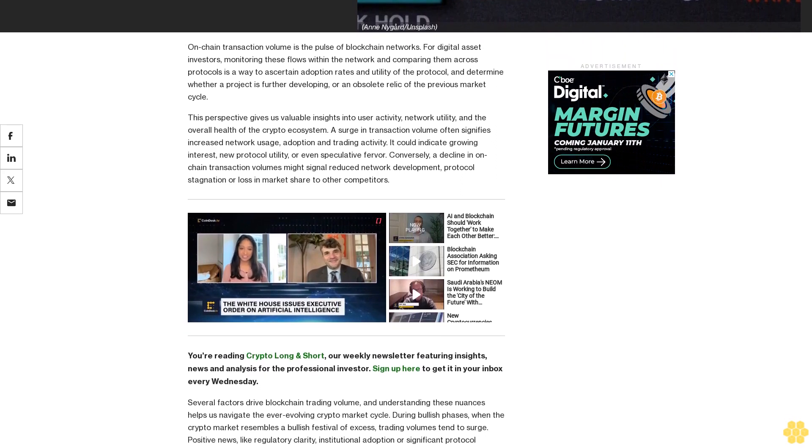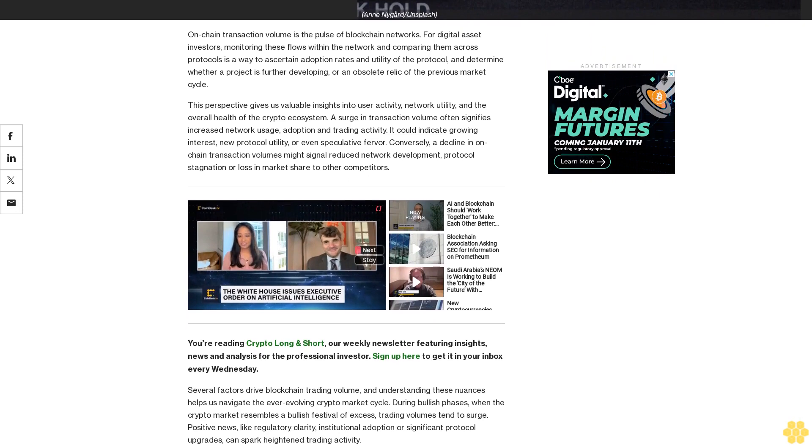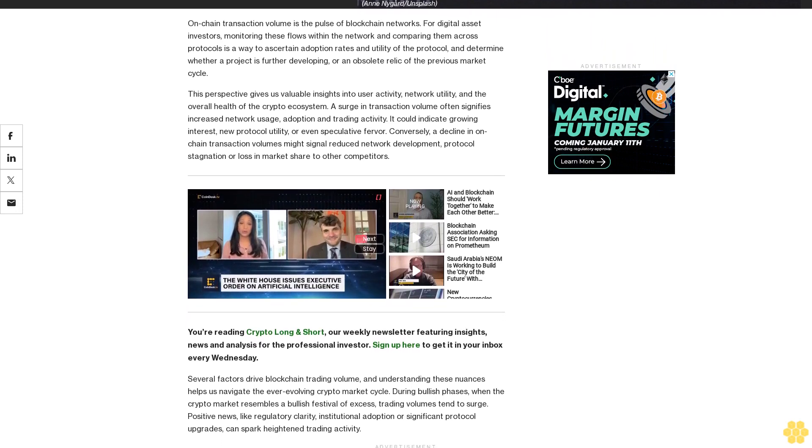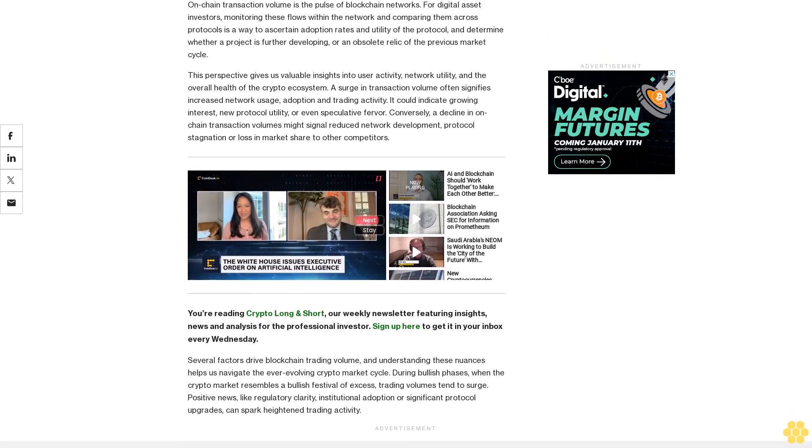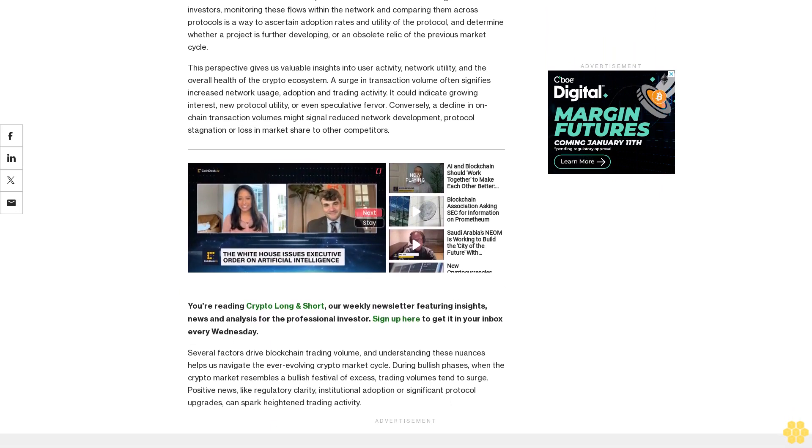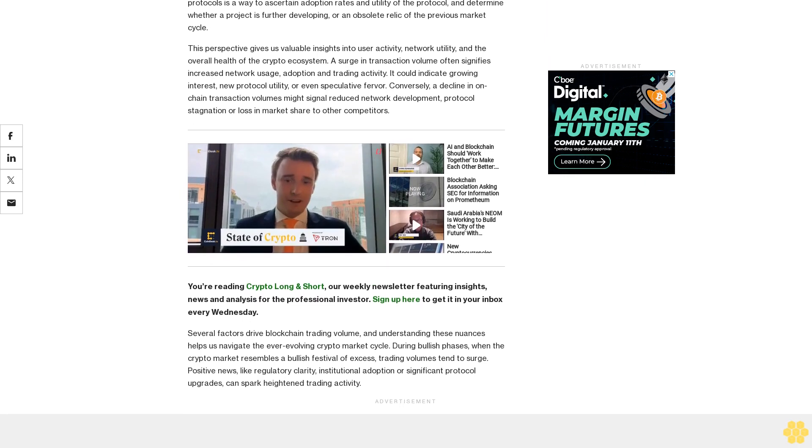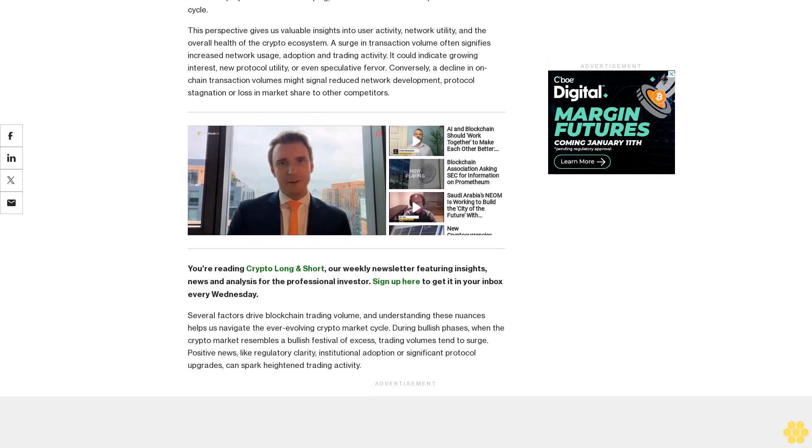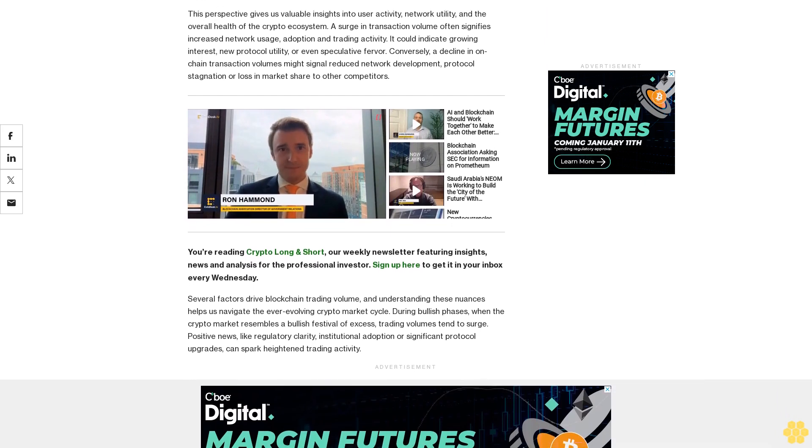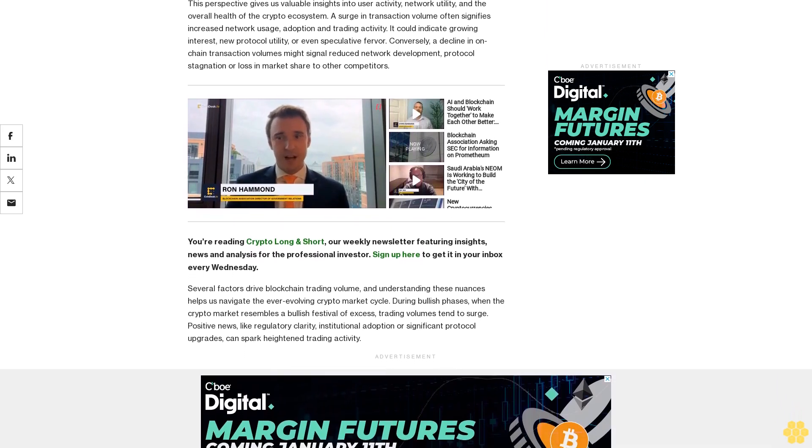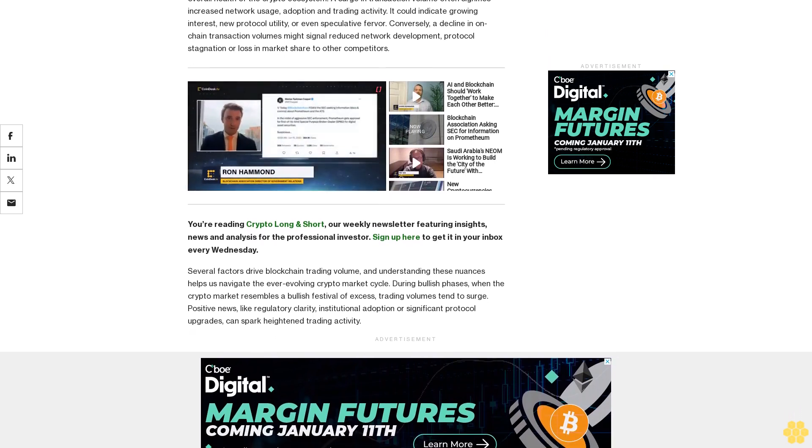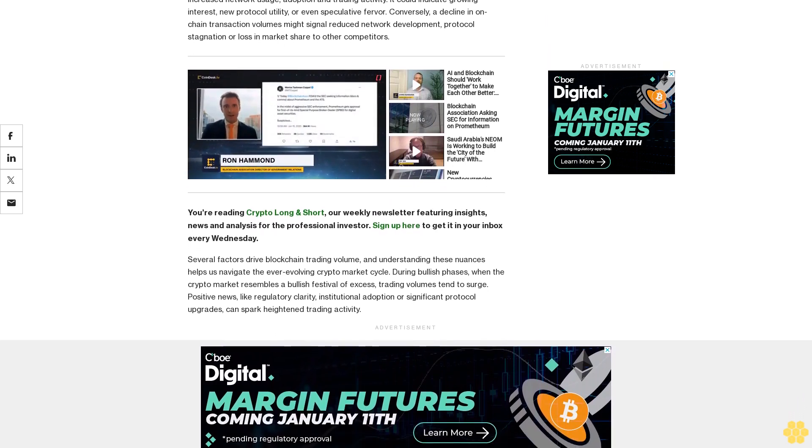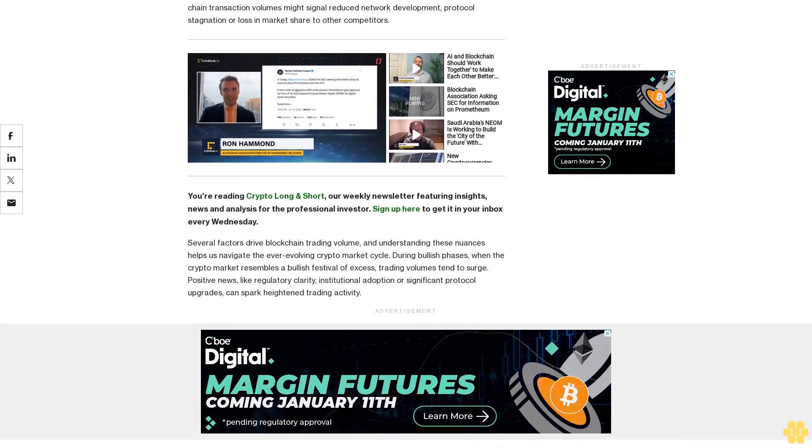This perspective gives us valuable insights into user activity, network utility, and the overall health of the crypto ecosystem. A surge in transaction volume often signifies increased network usage, adoption, and trading activity. It could indicate growing interest, new protocol utility, or even speculative fervor. Conversely, a decline in on-chain transaction volumes might signal reduced network development, protocol stagnation, or loss in market share to other competitors.